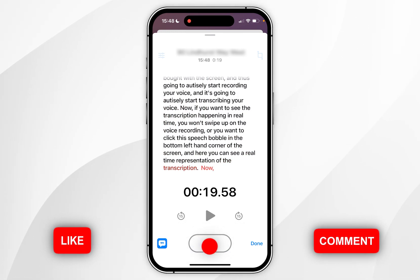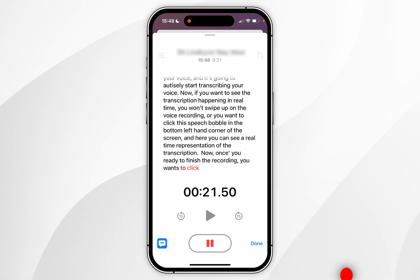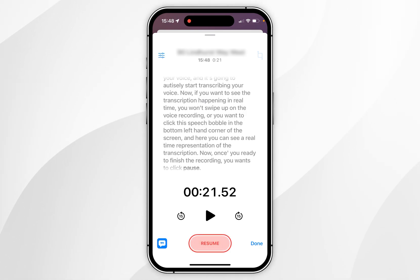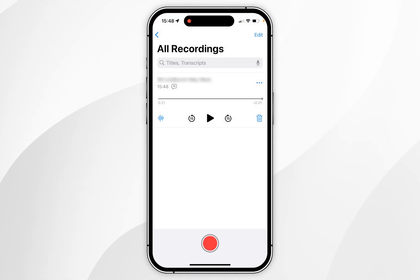Now once you're ready to finish the recording, you want to click pause and then click done in the bottom right hand corner. Here you will see the voice memo has been added to the list.